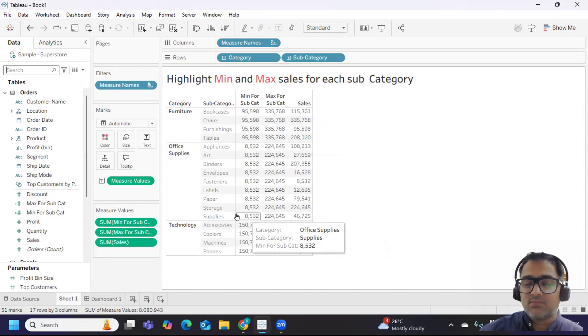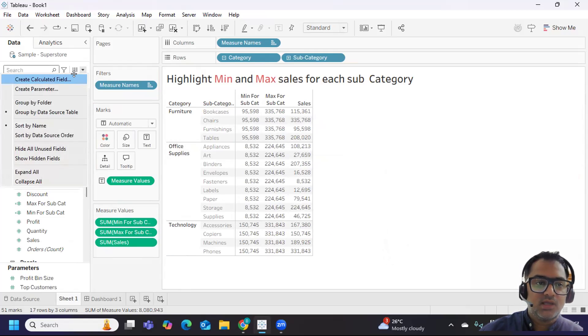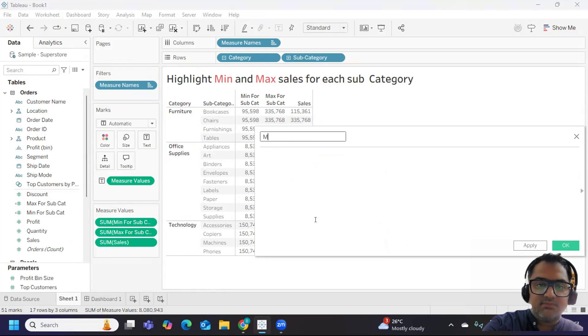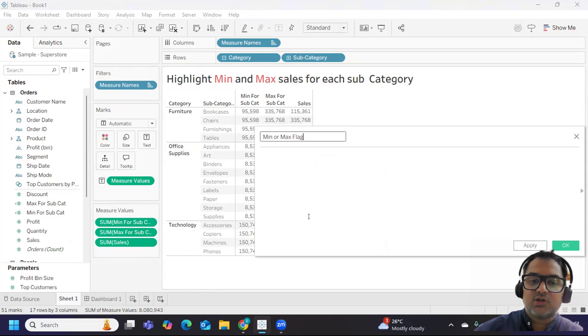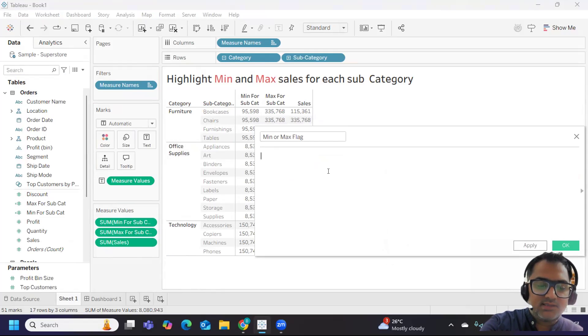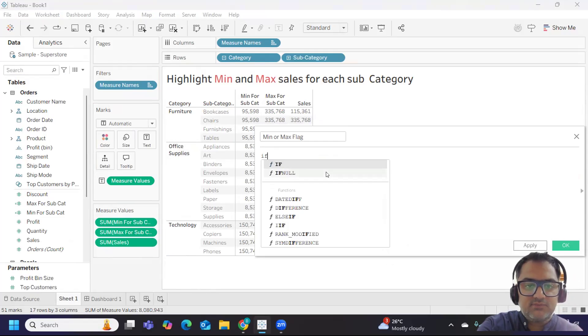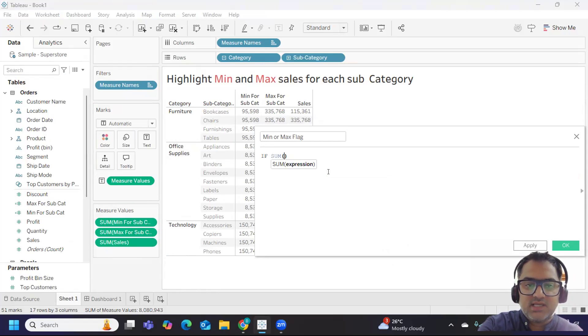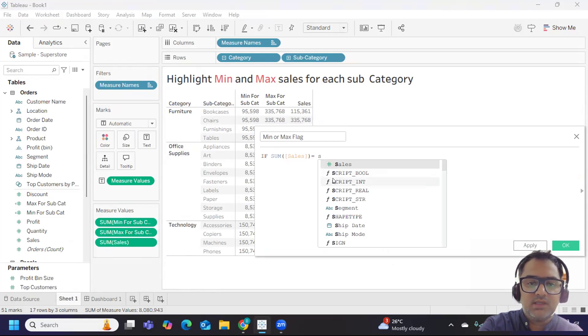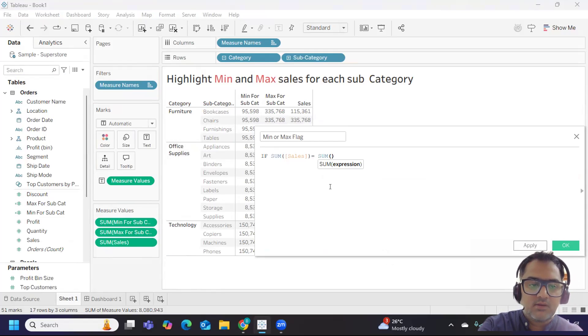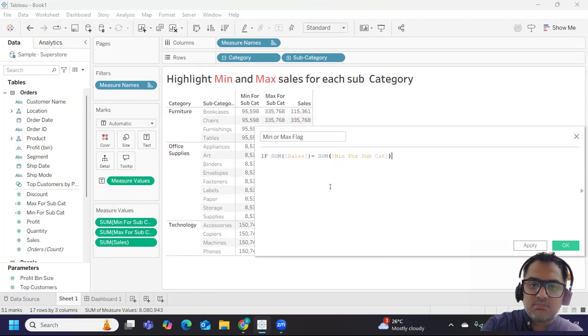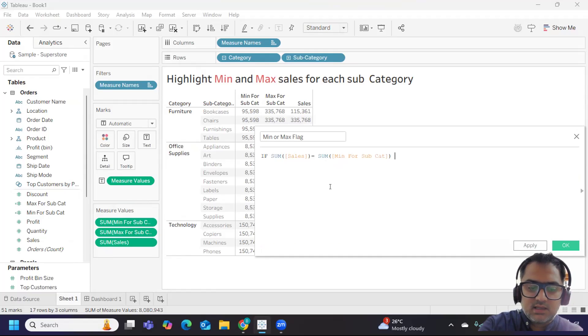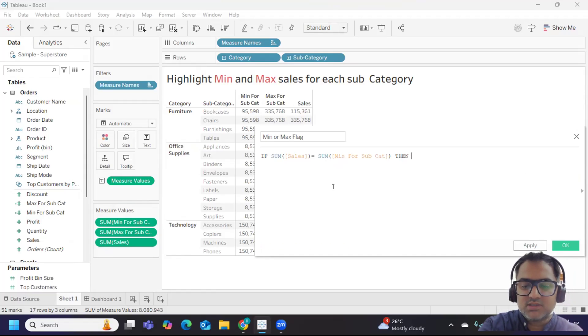How can we do this? For this, I'm writing a flag - I'm calling it min or max flag because we want to derive that. I'm writing a simple if statement. If my sum of sales is equal to sum of my min for subcategory, which means my minimum value, then I'm calling it as minus one because it is minimum.